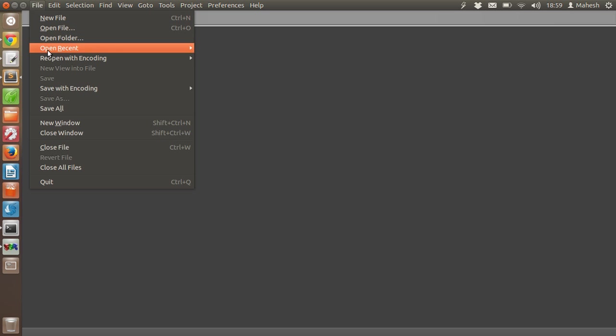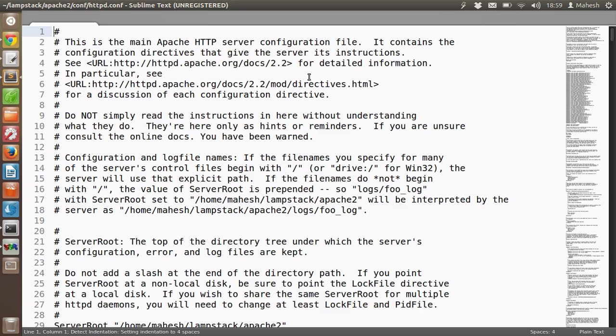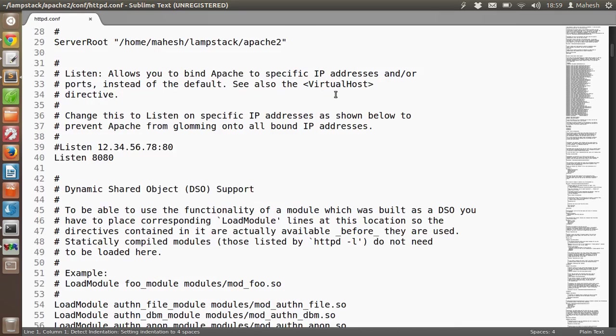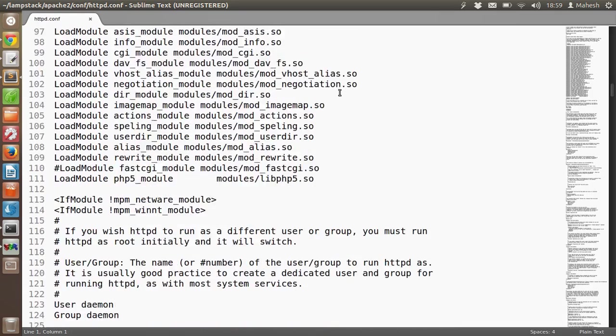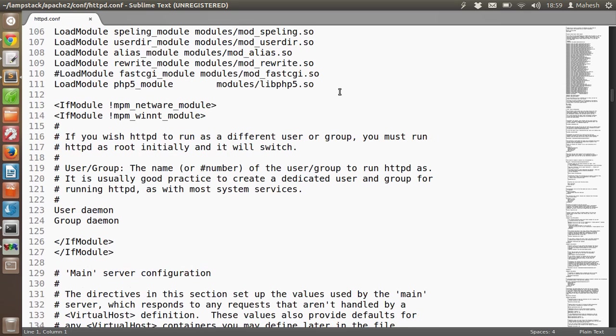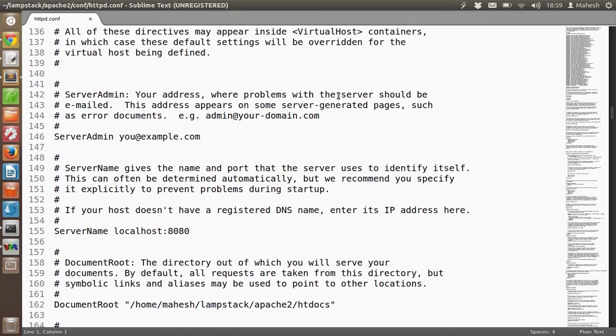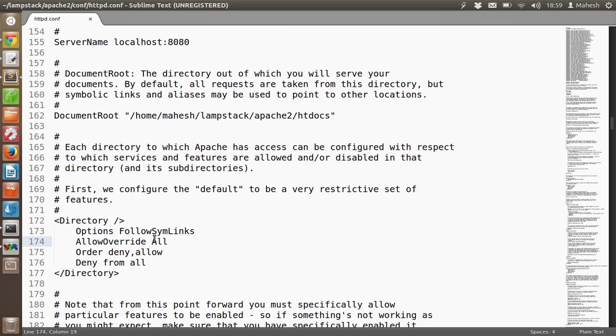You can find that file in the Apache folder. Inside that Apache folder, go to the conf folder and find HTTP conf.